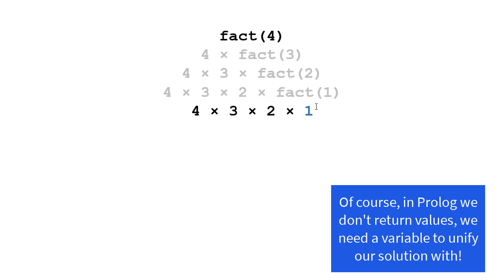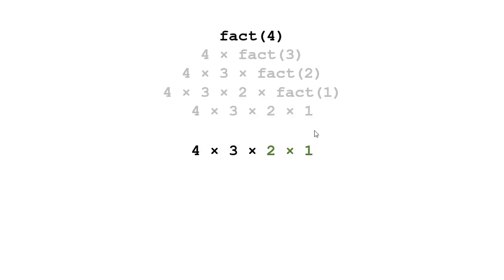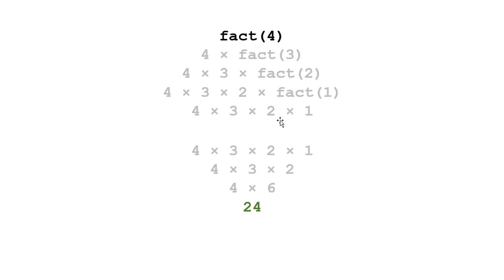So now I unroll those multiplications. I multiply 2 times 1 to get 2. Then I multiply 3 times 2 to get 6. Then I multiply 4 by 6 to get 24. But you'll notice I have to do a bunch of work and then I have to unroll it.